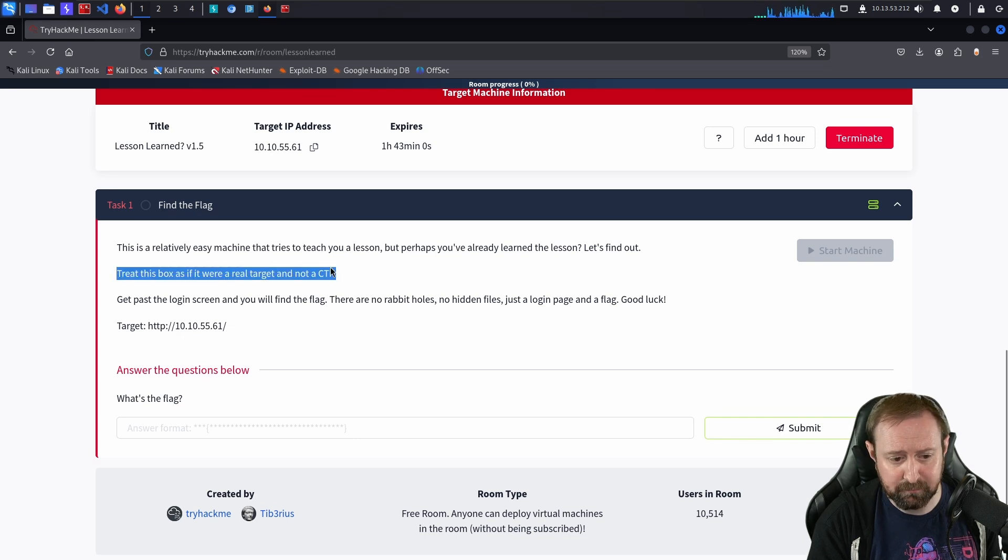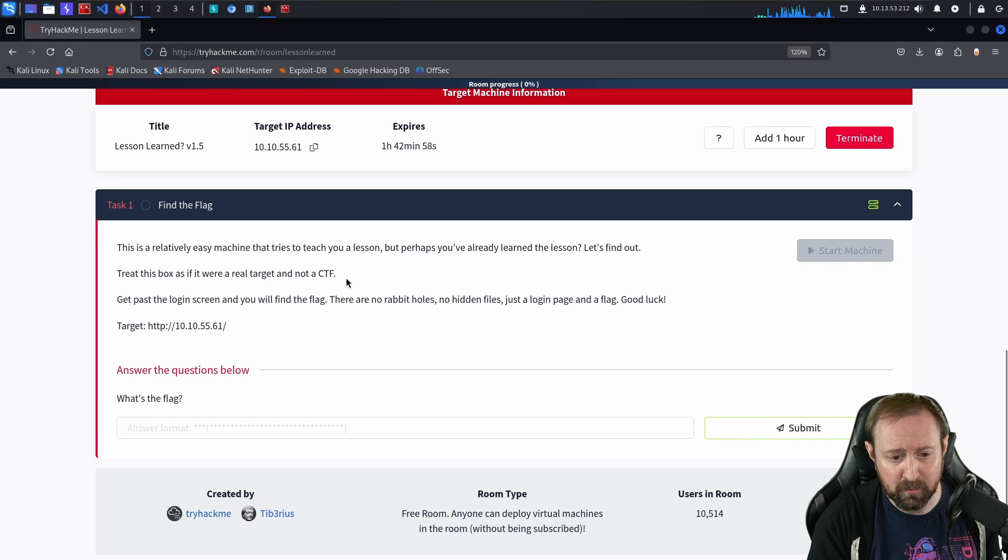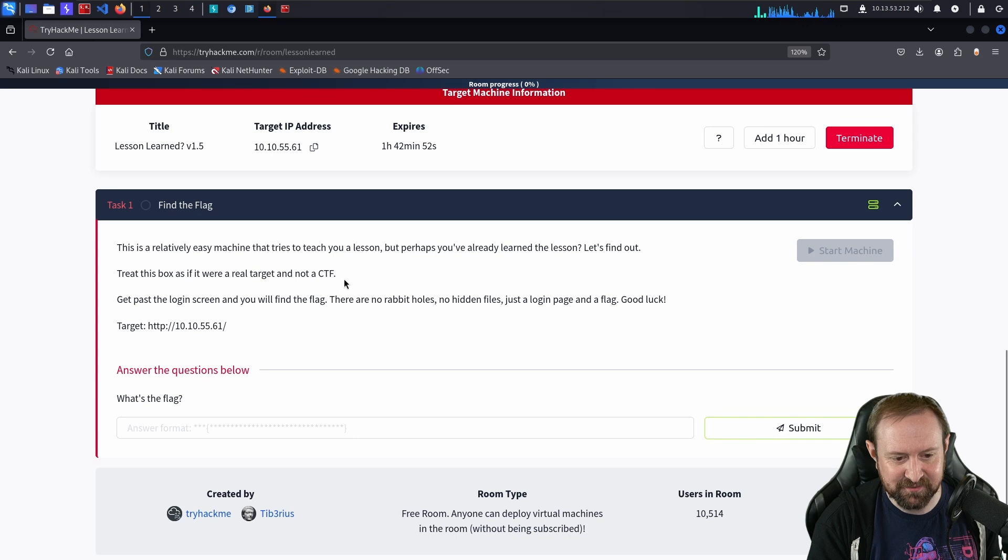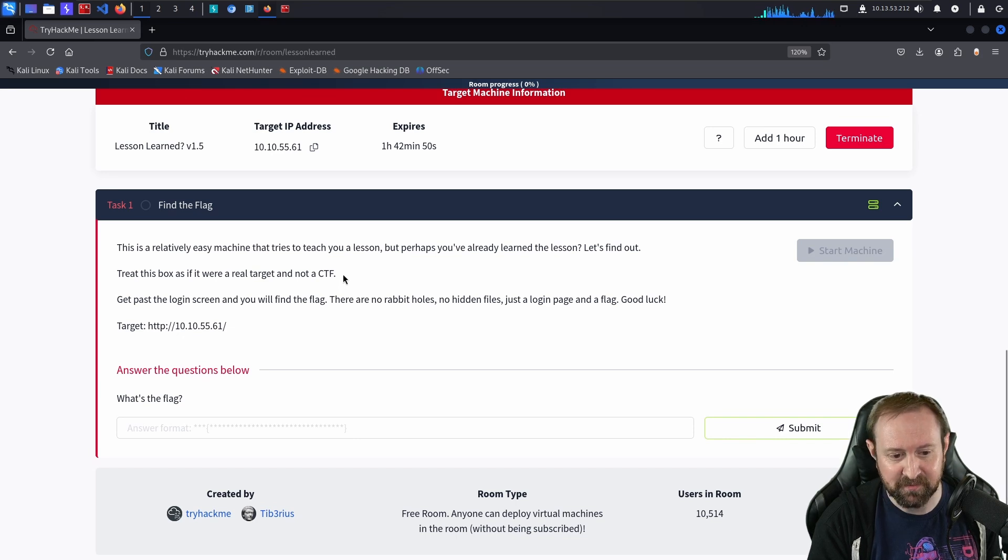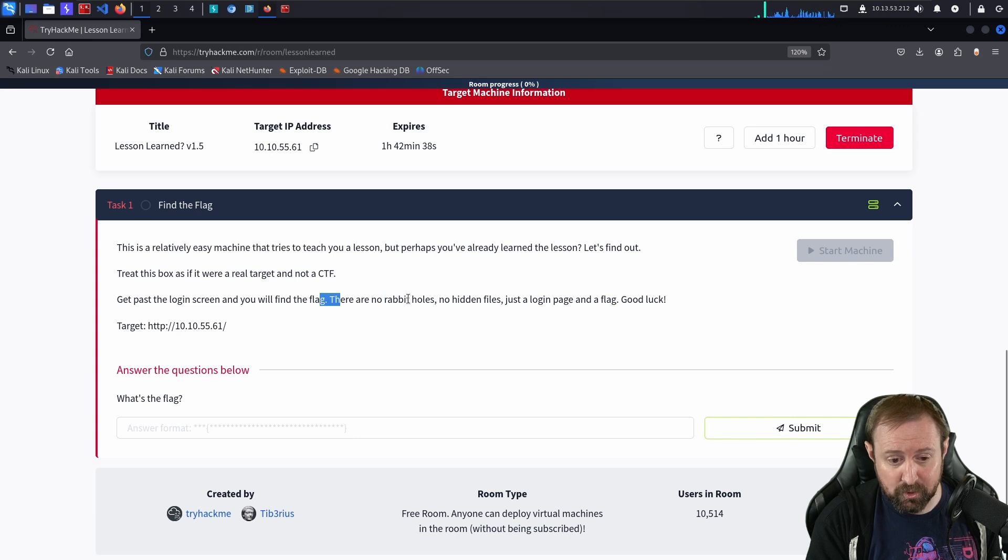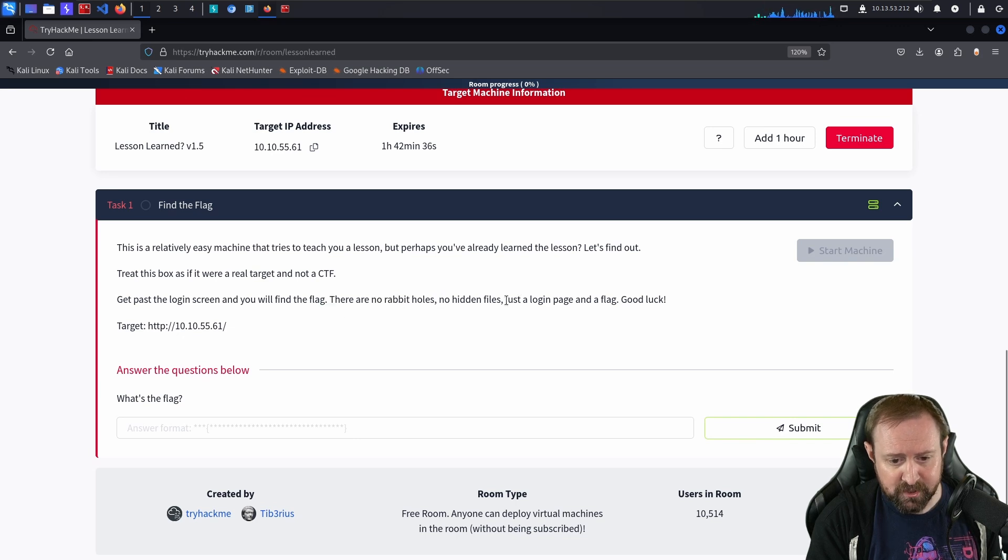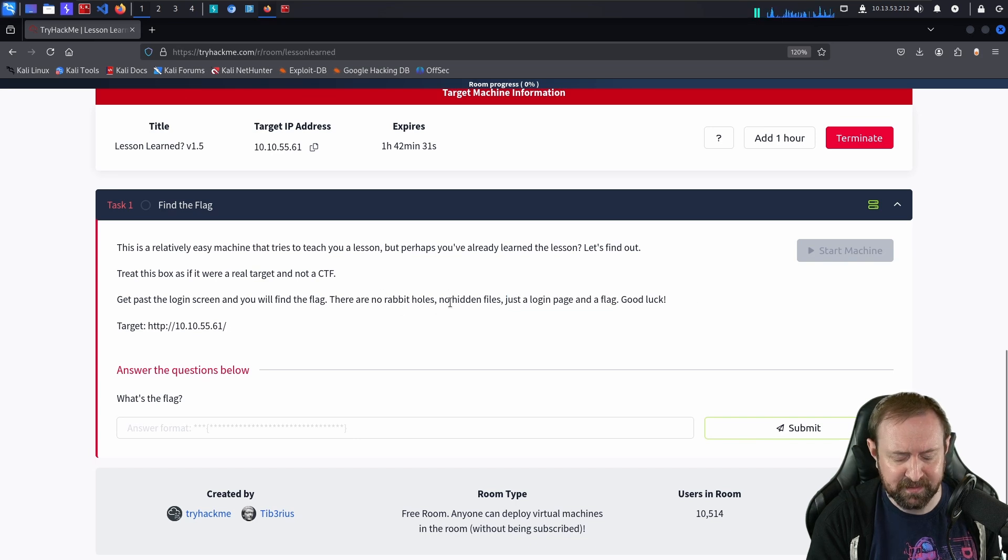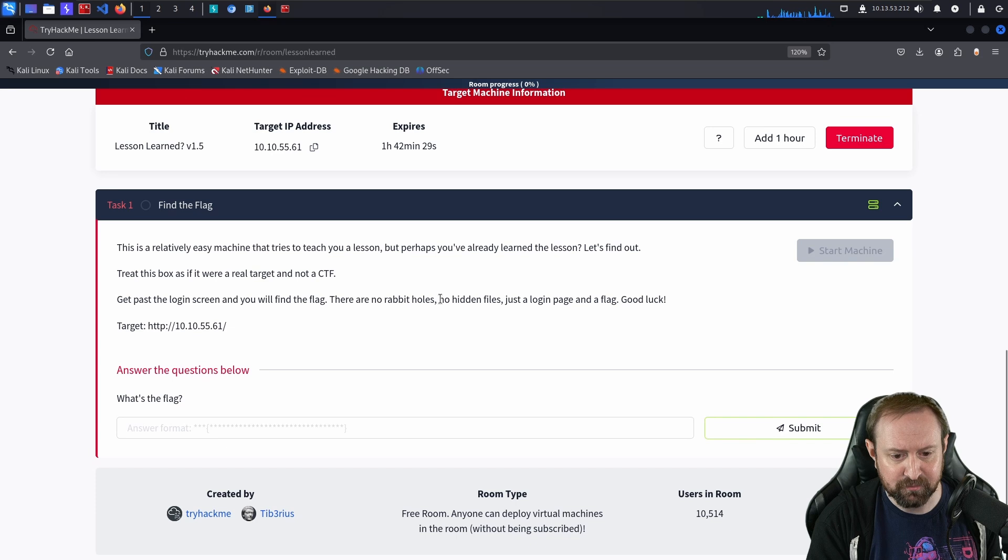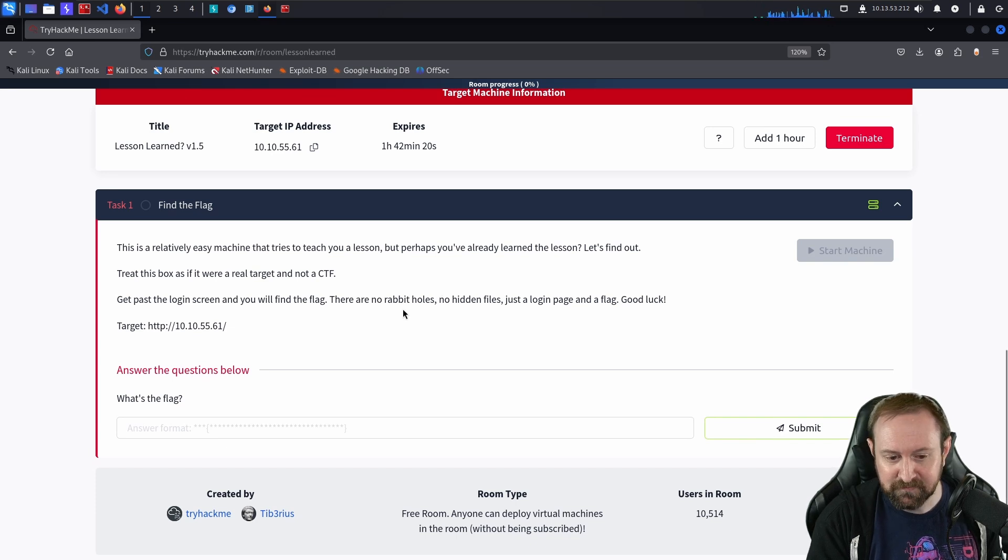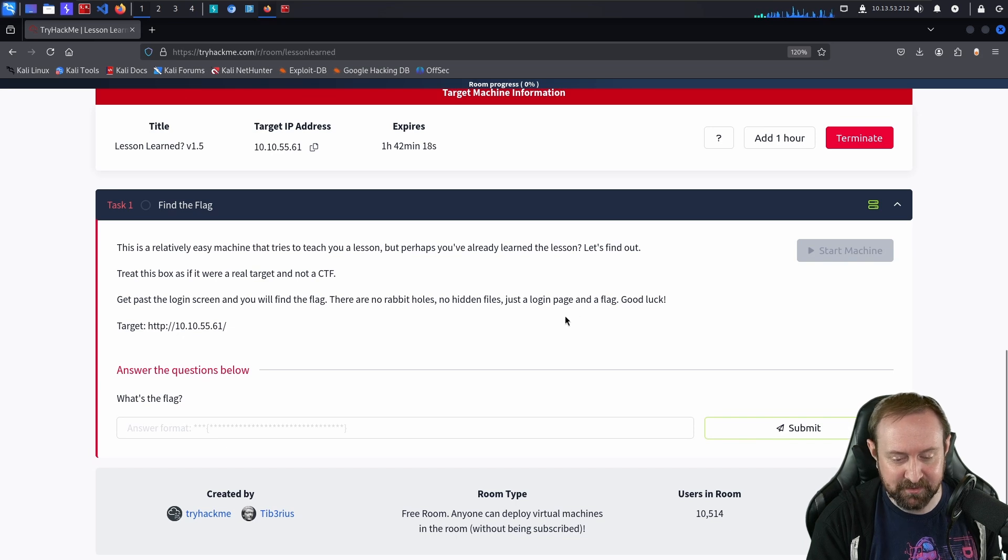Treat this box as if it were a real target and not a CTF. This line is important. I basically wanted people to actually think about the payloads they were submitting. Get past the login screen and you will find the flag. There are no rabbit holes, no hidden files, just a login page and a flag. I didn't want people wasting time. There was no need to do any kind of directory busting. Just a login screen and if you get past it you'll find the flag.